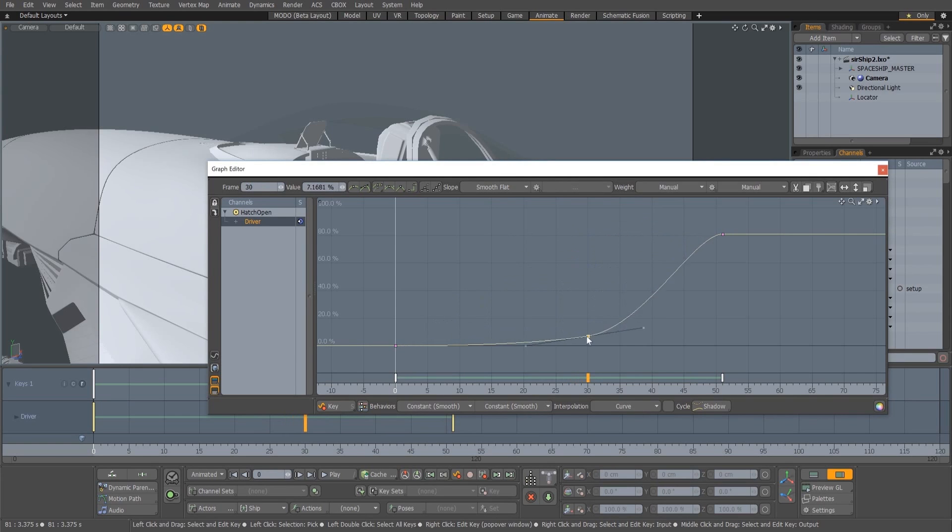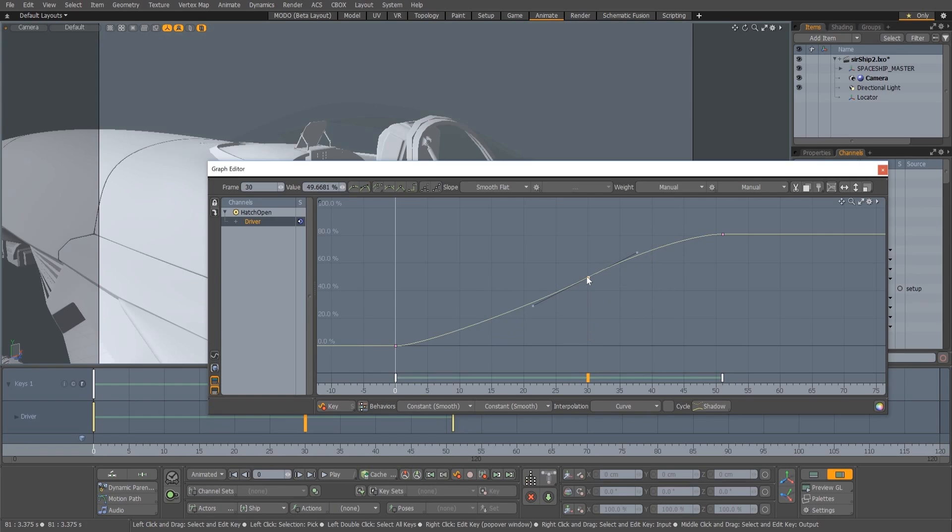This results in a much smoother interpolation between keys, and will vastly reduce the amount of key adjustment required whilst animating.